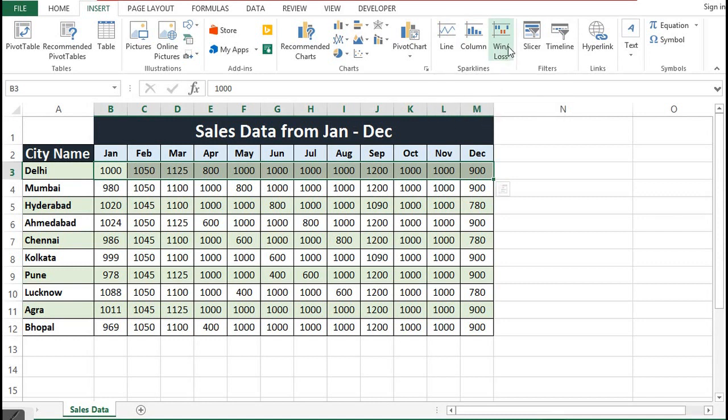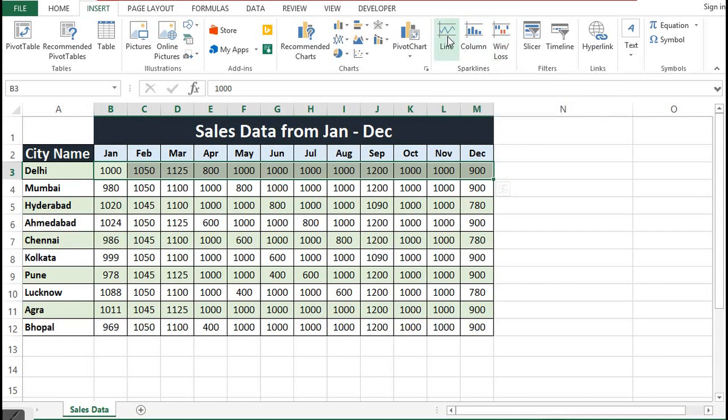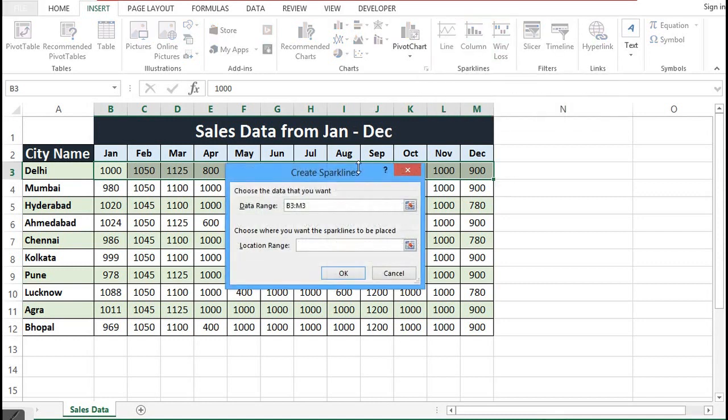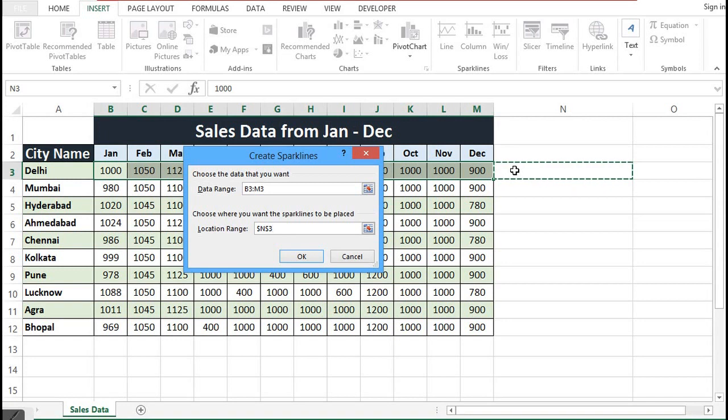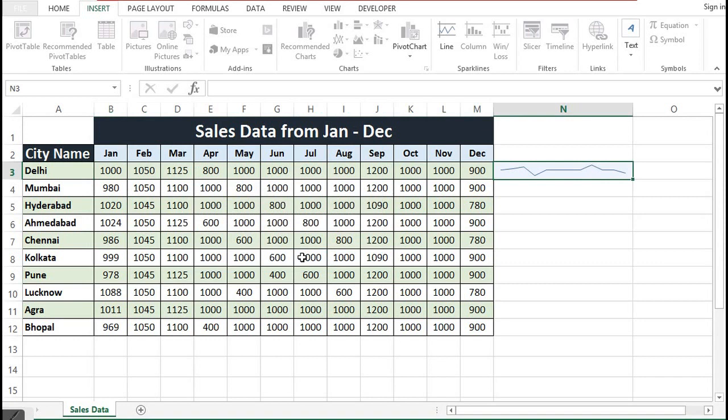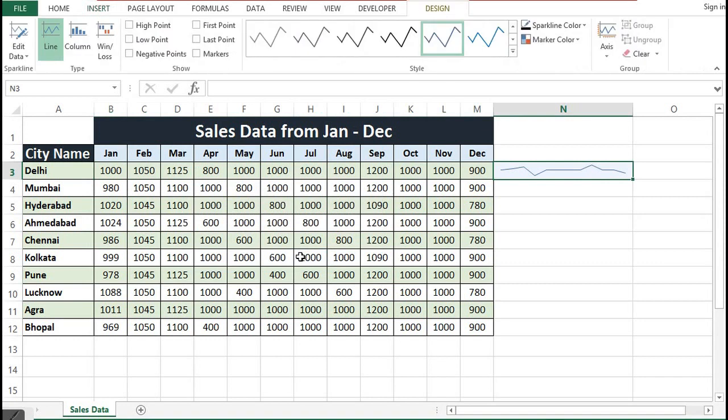Out of these three, I will select line. In this window, in the location range, I will select the cell where I want to create a sparkline. So I will give reference to N3, which is for Delhi. Then I will press OK, and this is the first sparkline, or we can say the sparkline for Delhi.